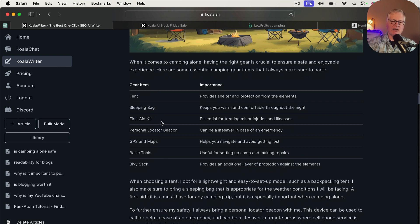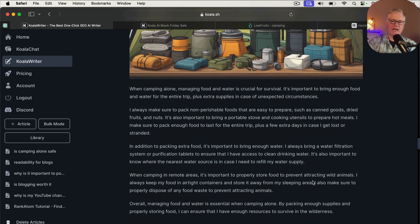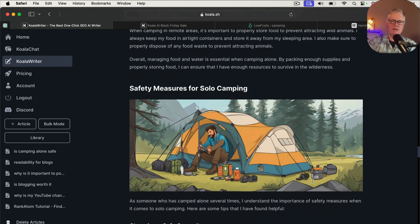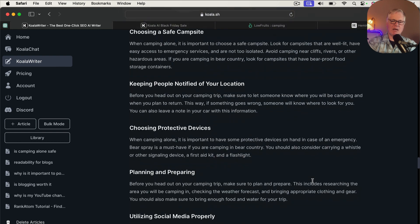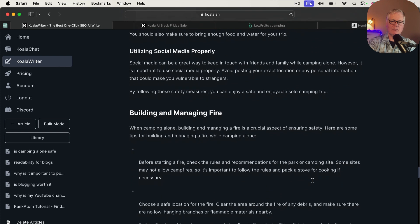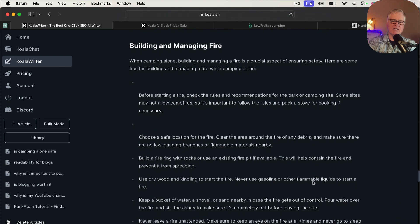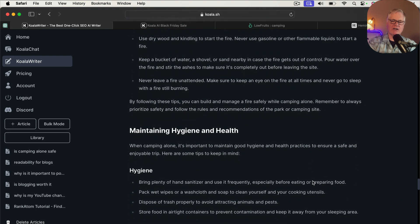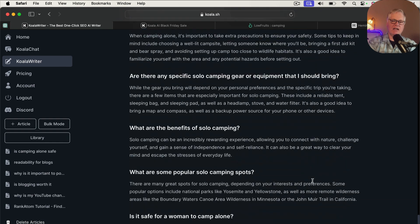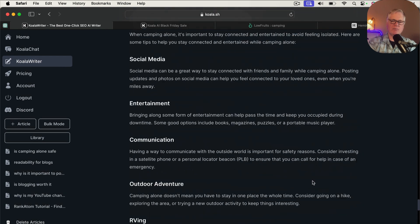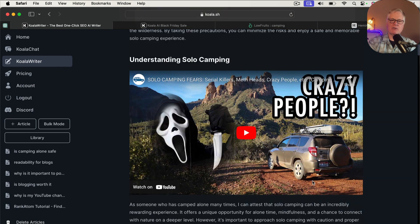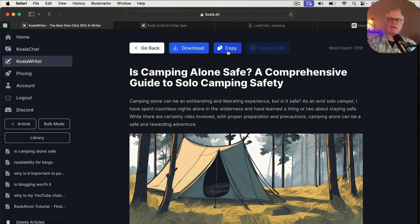Another AI image for essential camping gear. If you remember where I prompted the H2 for essential camping gear, I said, please make this table. And here it listed all the gear and listed the importance, just like I asked it to do. Food and water management, additional safety measures, nice bulleted list about building and managing fires. And then at the end here, we have these frequently asked questions.